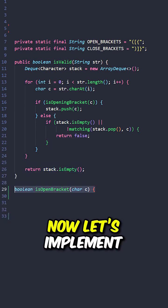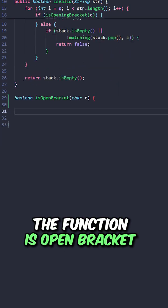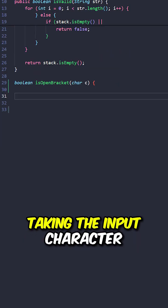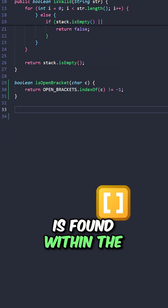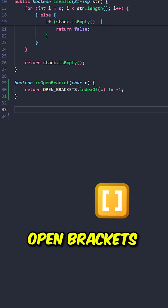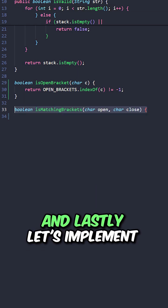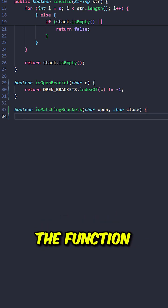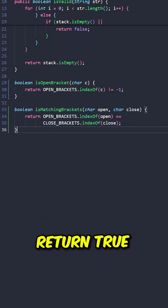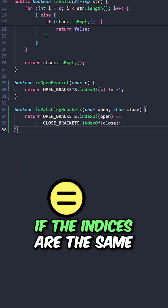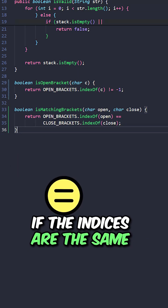Let's implement the function isOpenBracket taking the input character, return true if the character is found within the open brackets. And lastly, let's implement the function isMatchingBrackets, return true if the indices are the same.